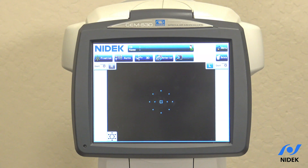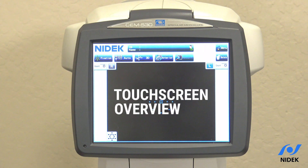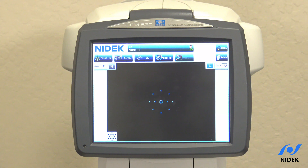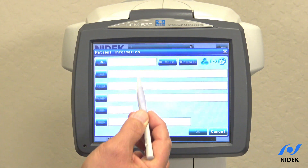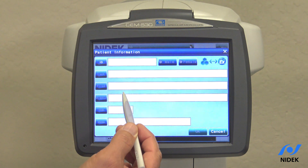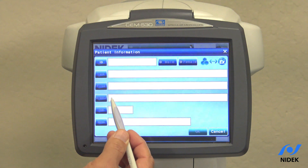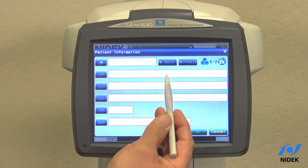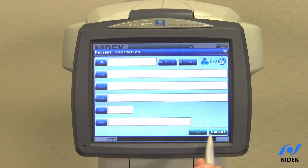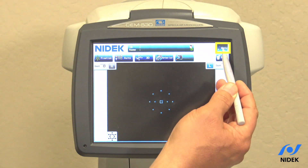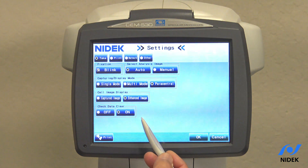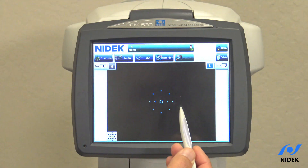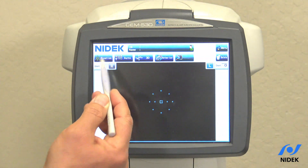Now I'm going to provide an overview of the touch screen on the CEM530 Specular Microscope. Select here to enter the patient's ID, last name, first name, middle, date of birth, memo, and gender. There is also a menu tab for your settings and fixation points.